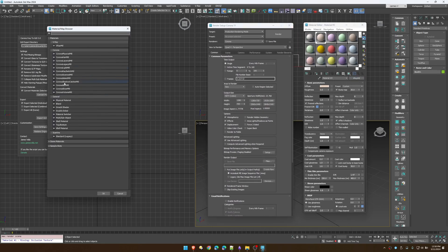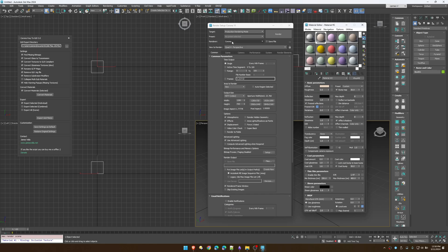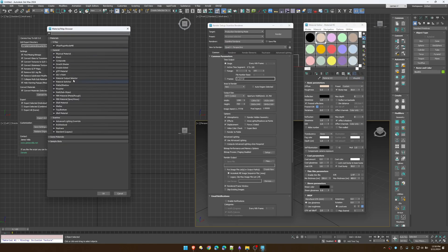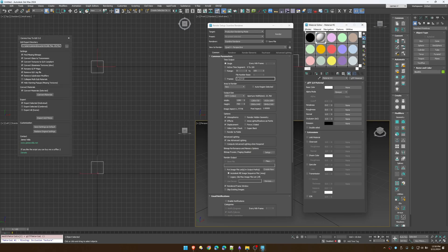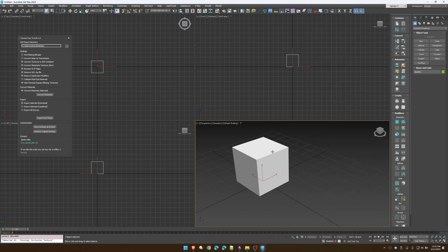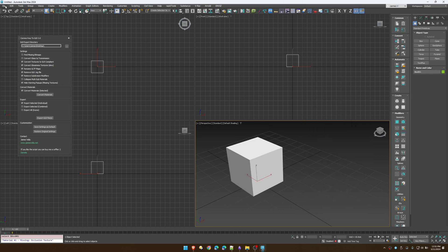Take note that when you're in Corona you're not actually going to be able to find the glTF material in the material browser — not sure why, but any other render engine like V-Ray or Scanline will show it. So if you're trying to create one from scratch, use one of those.